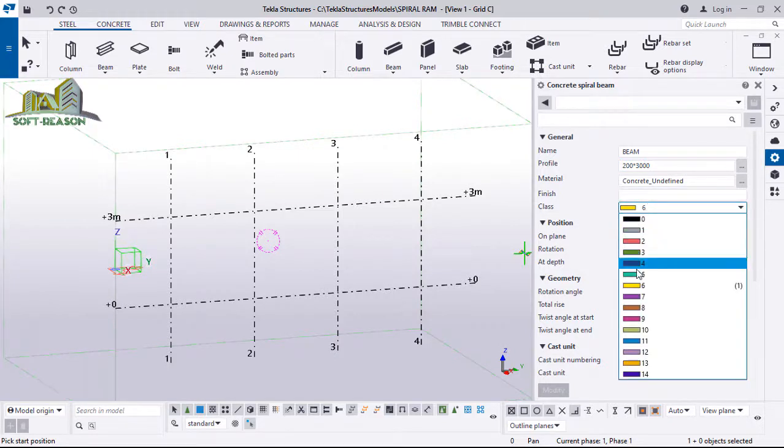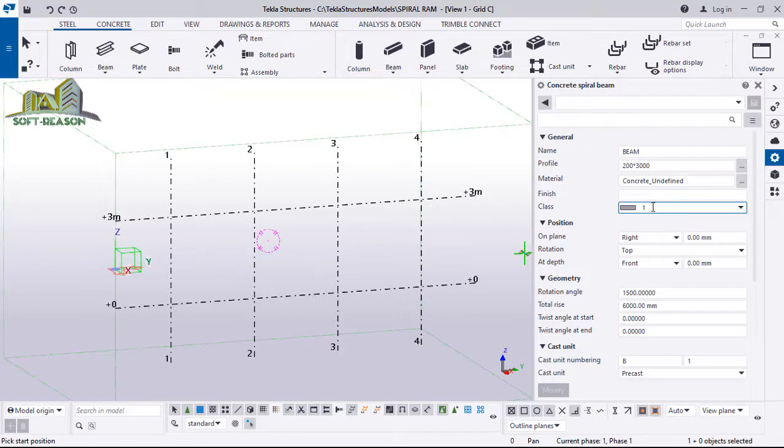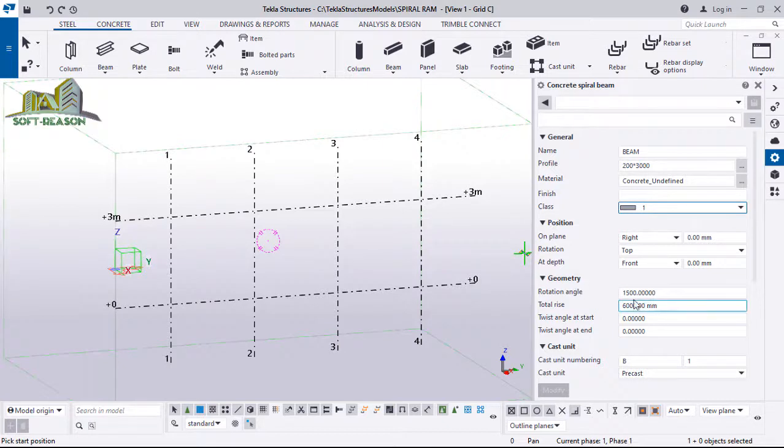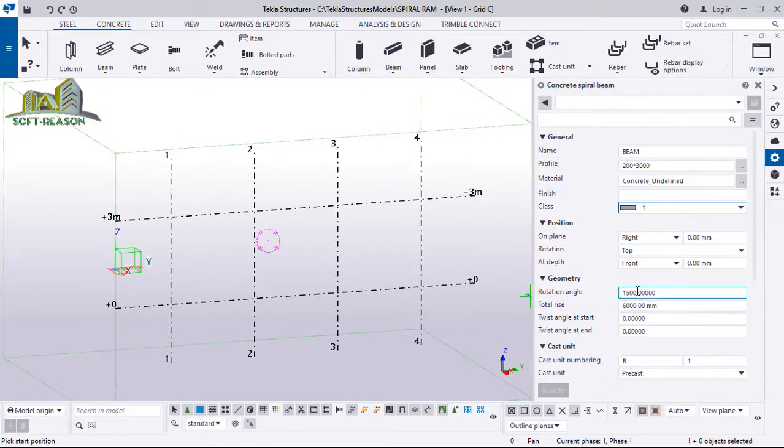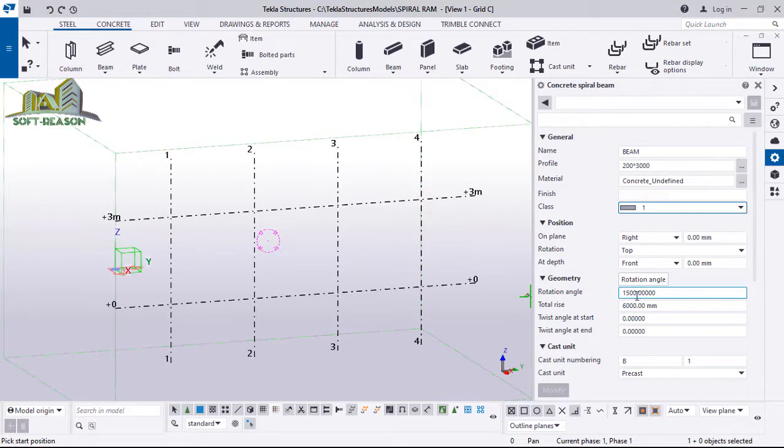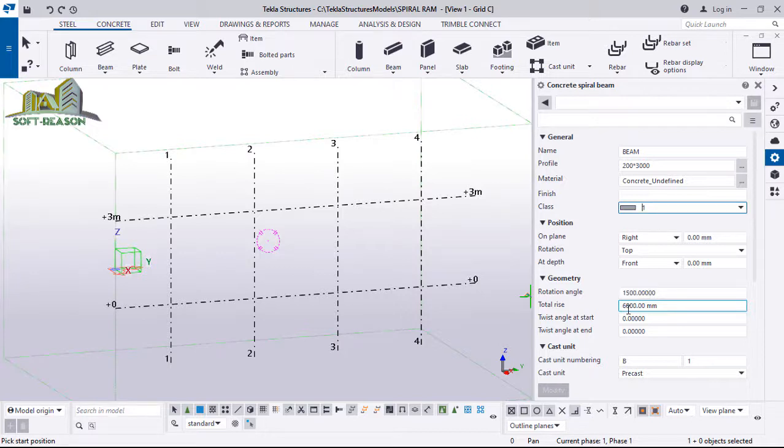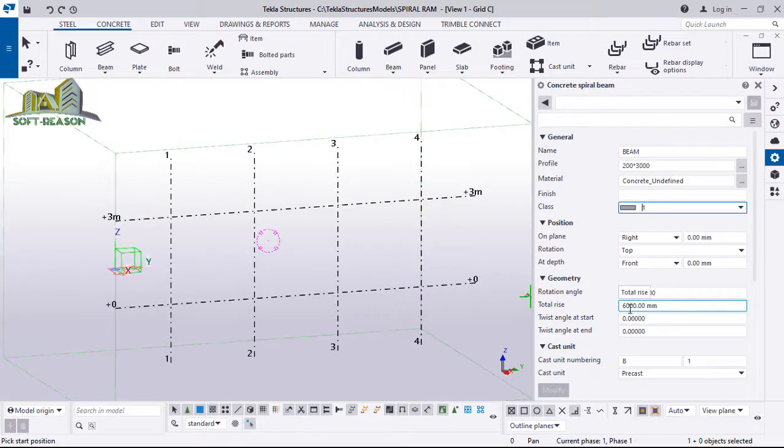The other place you need to also make changes is the geometry. The rotations is going to be 1500, while the total riser is adjustable depending on the height that you intend your ramp to attain. I want my ramp to attain the height of 6 meters, which is 6000 millimeters.